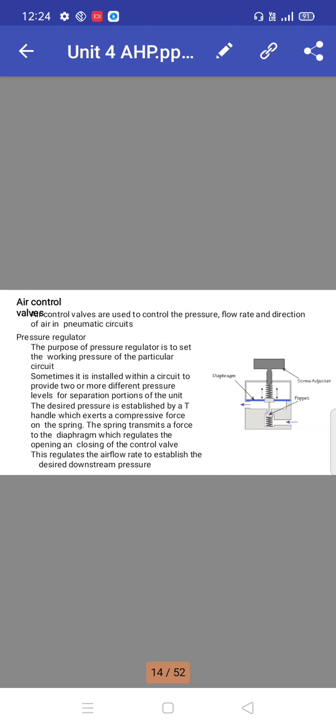Air control valves control the pressure, flow rate, and direction of air in pneumatic circuits. Pressure regulators set the working pressure of a particular circuit. Sometimes they are installed within a circuit to provide two or more different pressure levels for separate portions of the unit.